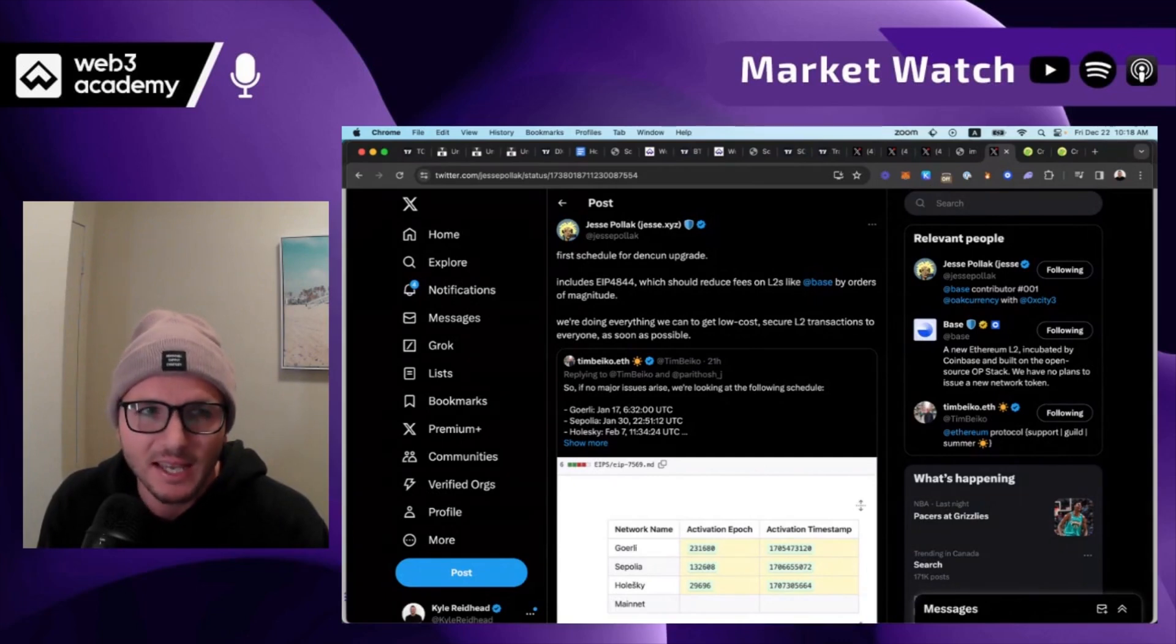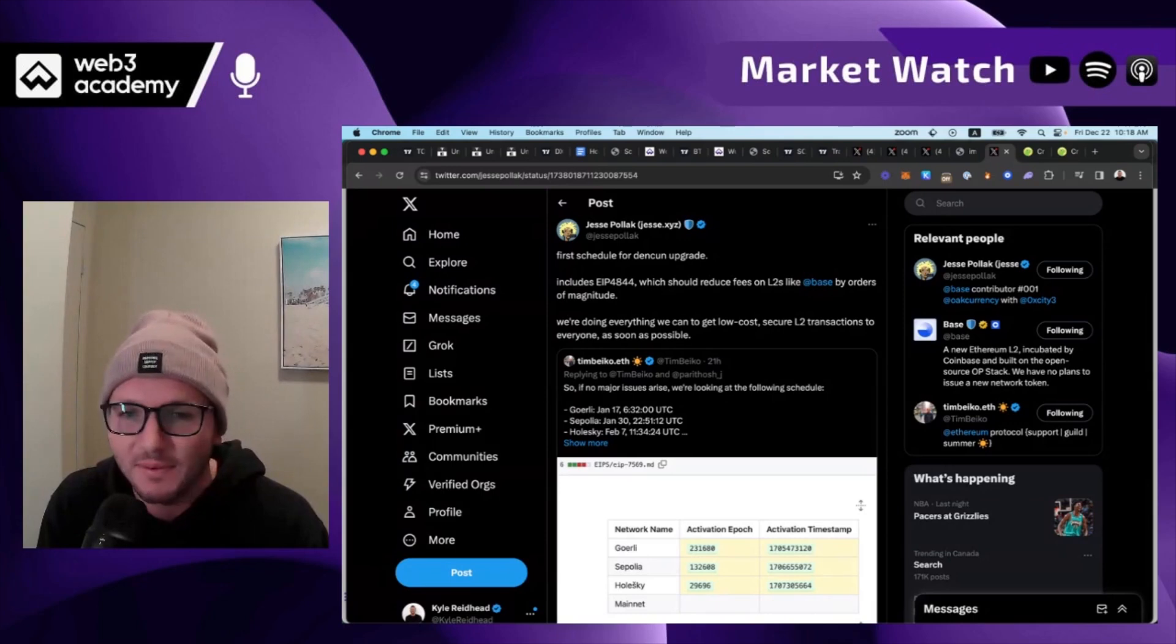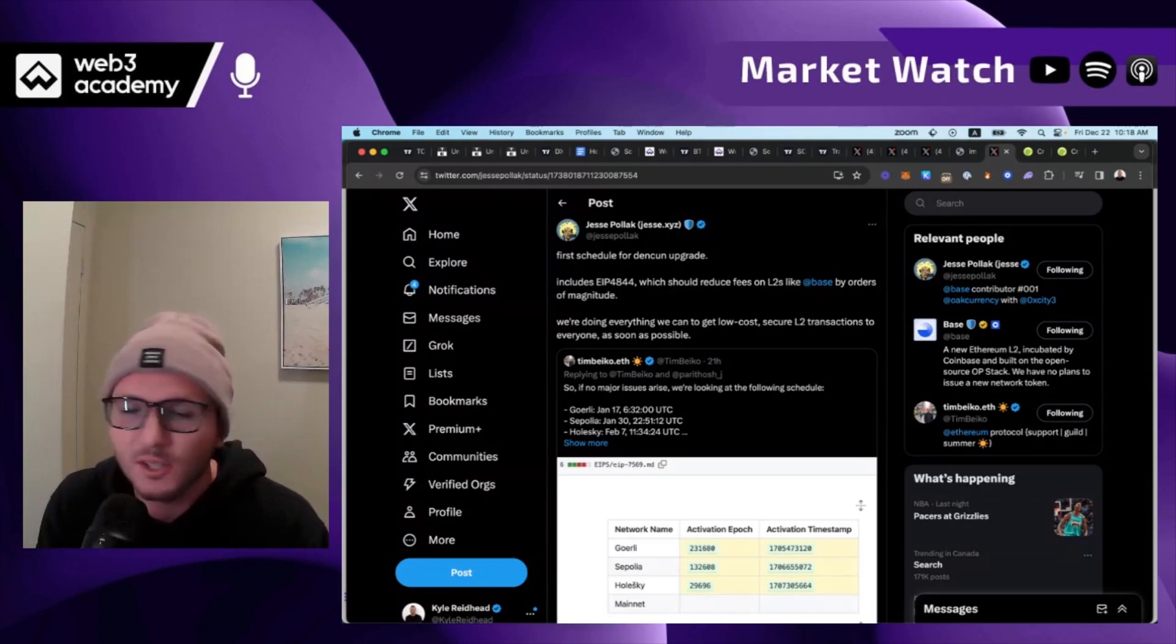Everyone again is saying layer twos are useless, it's all about layer ones. And all the, I mean if you look at AVAX, Sol, NIR, they've all done so well, whereas layer twos have not.